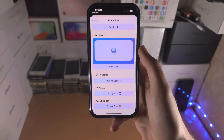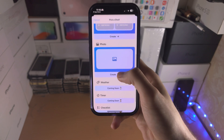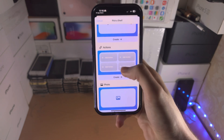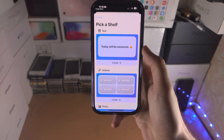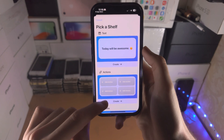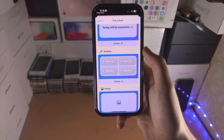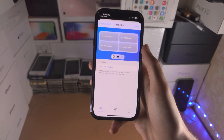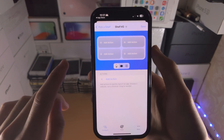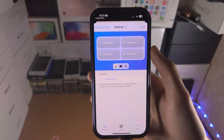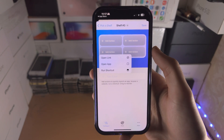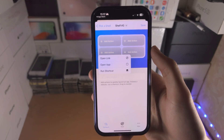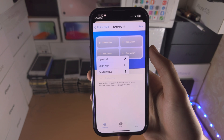These are custom options — you have photo, actions, and text. Text and photo are self-explanatory, so I'm going to create an actions shelf. When you tap on 'Add Action' you can choose to open a link, open an app, or run a Siri shortcut.